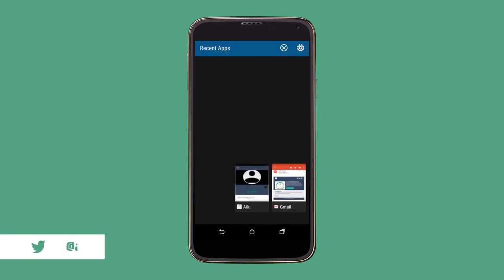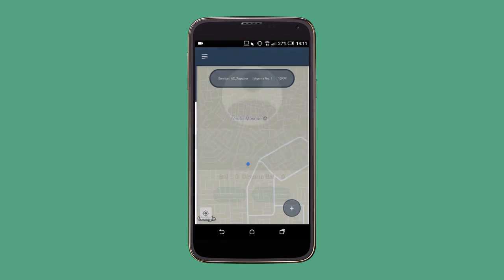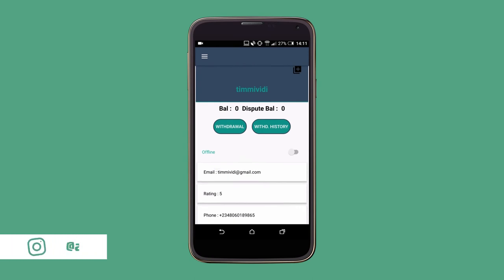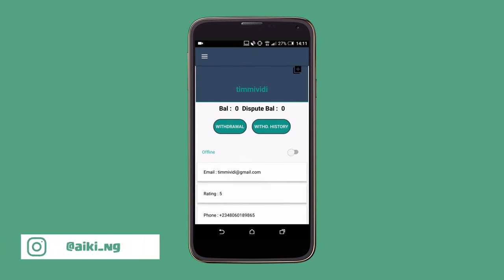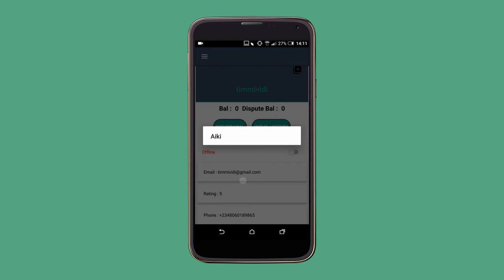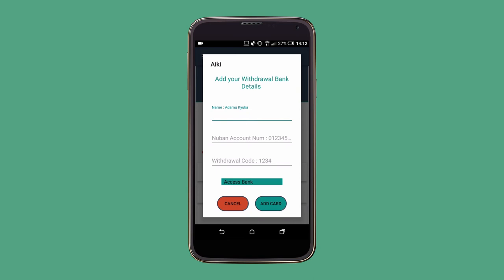So we'll go back to the app, and once you go to your profile and click, now it's different. You have a balance and a dispute balance, and you have an offline and online button — you can go offline and go online. You can check your transaction history. When you click withdrawal, you have to add your bank details for us to be able to allow you to withdraw. All of this will be covered in subsequent tutorials.